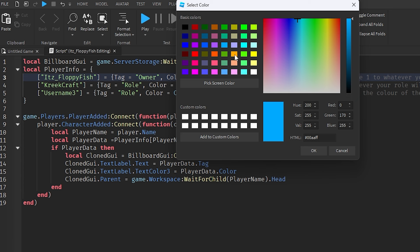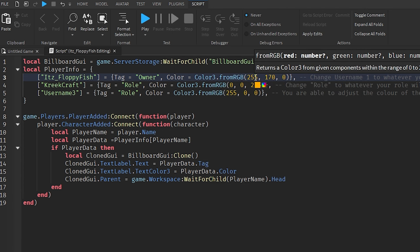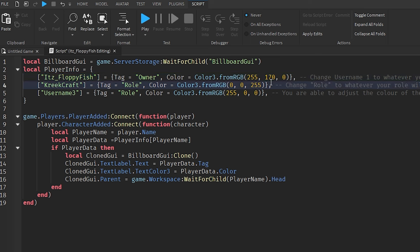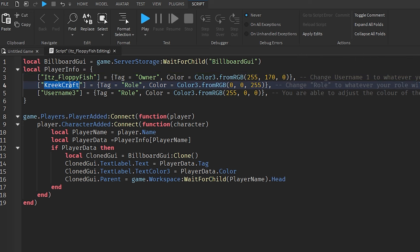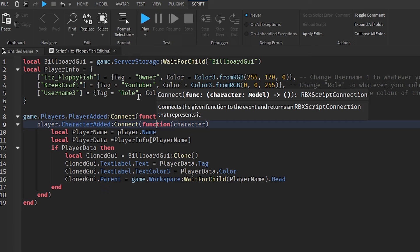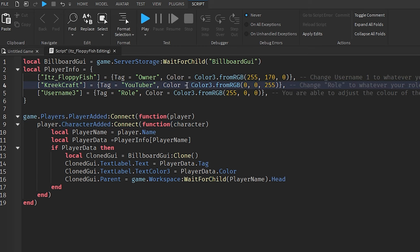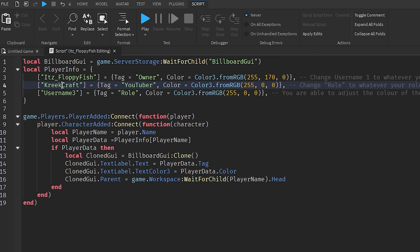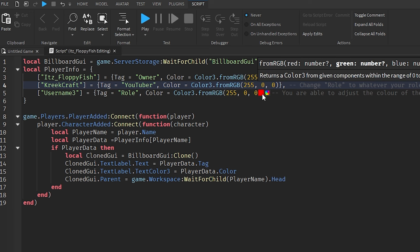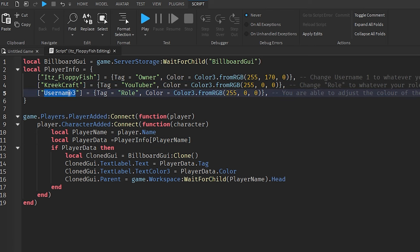For a second special player, like CreekCraft, set their tag to 'Youtuber' and change the color to red to represent YouTube. Keep adding entries in the same format for each special player. The tag text is what displays above their head — it does not show their Roblox username, it shows the assigned role label like 'Owner' or 'Youtuber'.